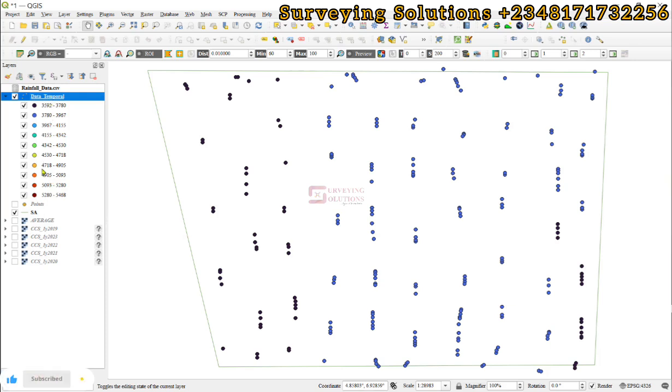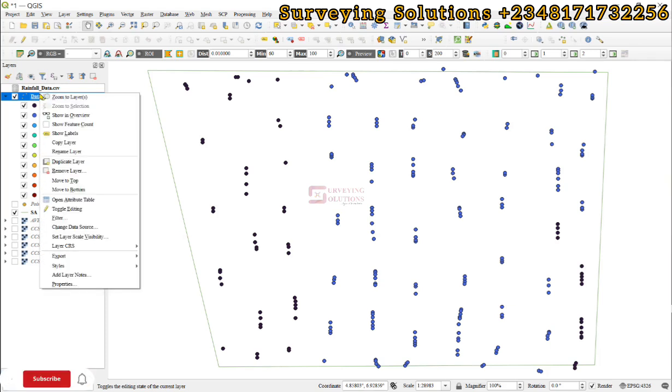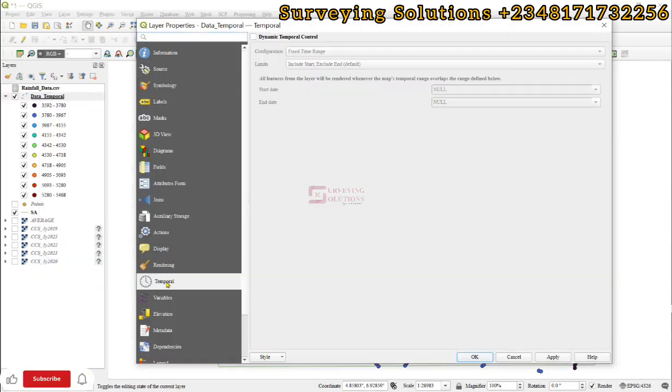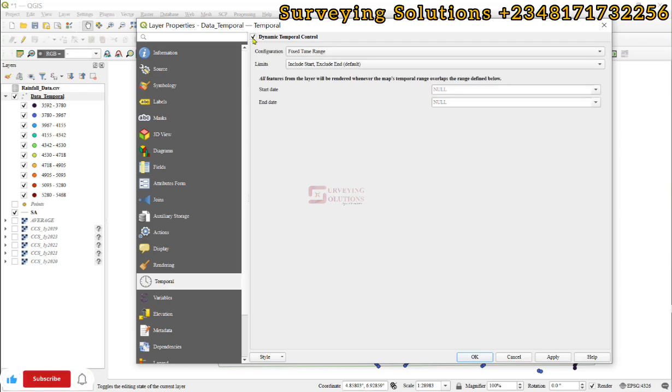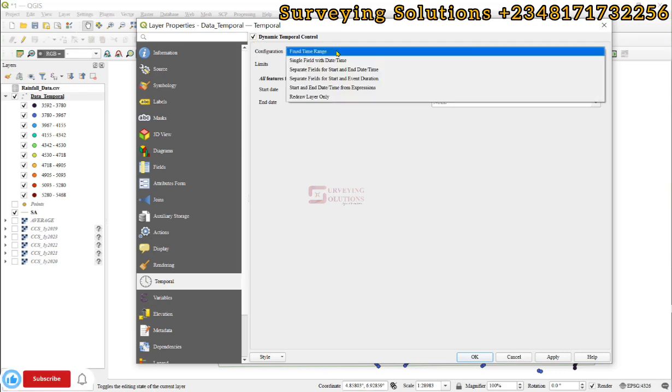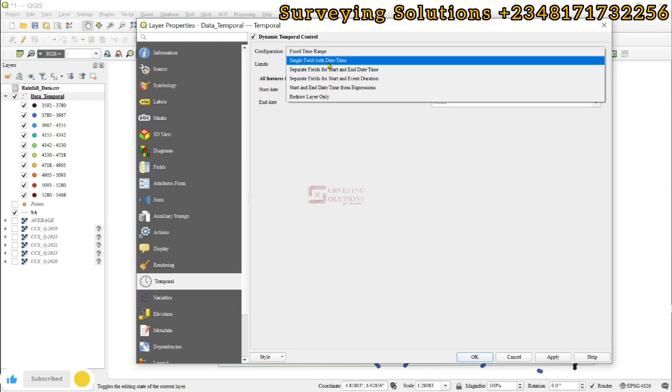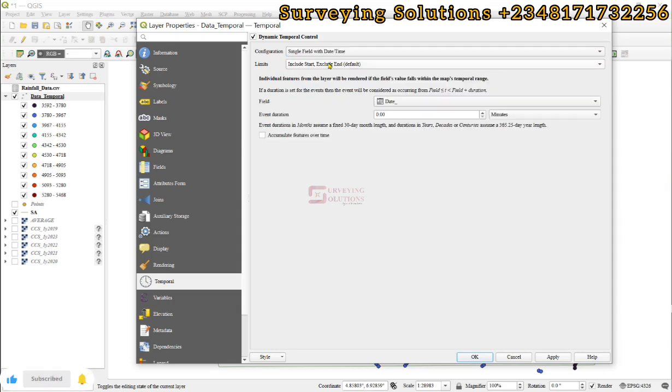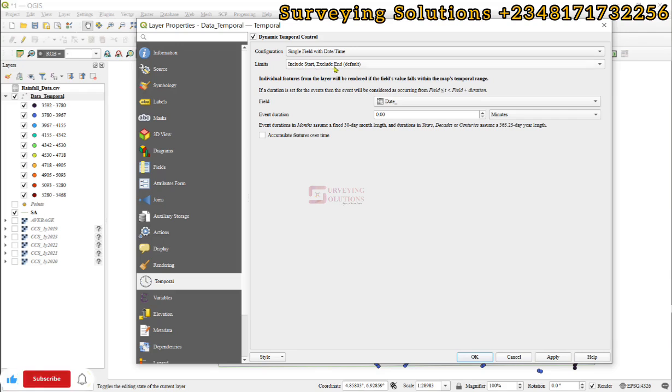Now let's come to the more important part. Now that we have fixed this, we can decide to right-click, come to properties, and then we select temporal. For this temporal aspect, we now click on this dynamic temporal controller.